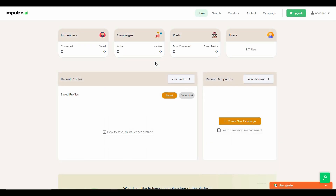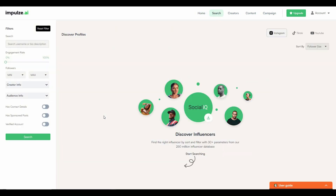Now let's go to the dashboard. This is the dashboard of Impulse.ai. From here you can see metrics such as the number of influencers connected and saved, the number of active and inactive campaigns, posts from your connections and saved media, recent profiles saved, and recent campaigns. The first tab is 'Search', which is one of the best features. If you're having trouble finding the right influencer on social media, you can come to this search option and find them from a massive database — over 250 million influencers.